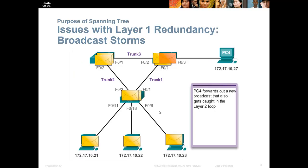Here's a picture showing how a broadcast storm happens. PC4 forwards a broadcast that gets caught in a loop. When that broadcast hits the first switch, it forwards to the next and the next. Because the switch has no idea where the broadcast destination is, it forwards out all other ports. The switches keep forwarding to each other, so the PCs get crushed because every time a switch receives the broadcast, it forwards it back out in an endless cycle.